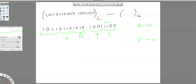1, 0, 1, 1 — this is 11, so write B. Finally the answer is B6A.9C.